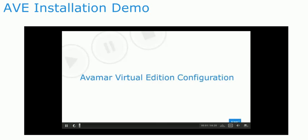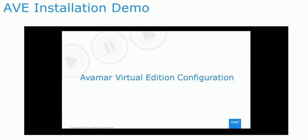Welcome to the Avamar Virtual Edition configuration demonstration. This demonstration will cover the new, simplified procedure of installing and configuring an Avamar Virtual Edition.